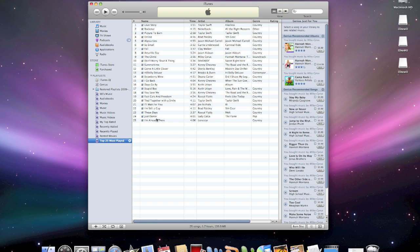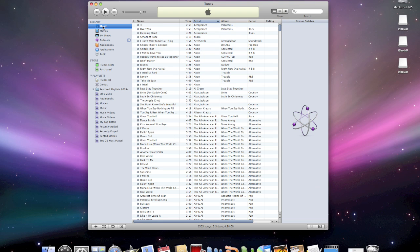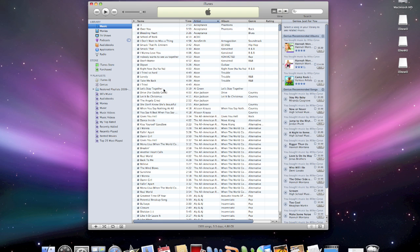Now keep in mind my iTunes library isn't that big. It's only 1,300 songs and that used like one and a half DVDs. So if you have a lot more songs and a lot more space, it's going to use more CDs naturally.